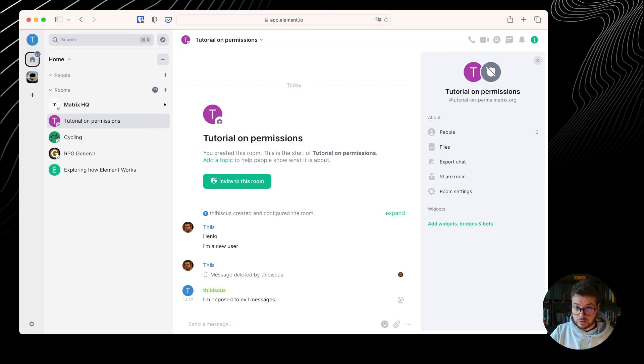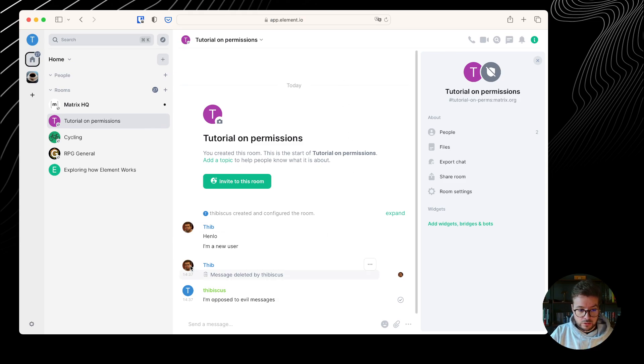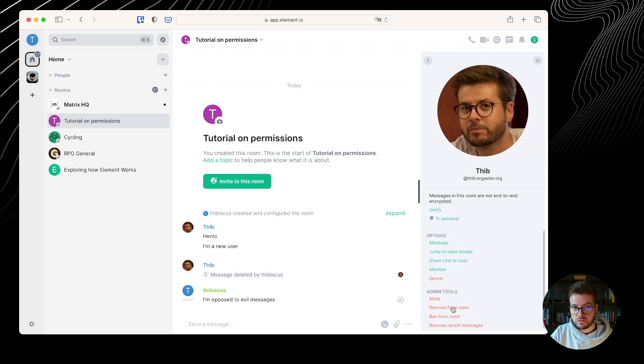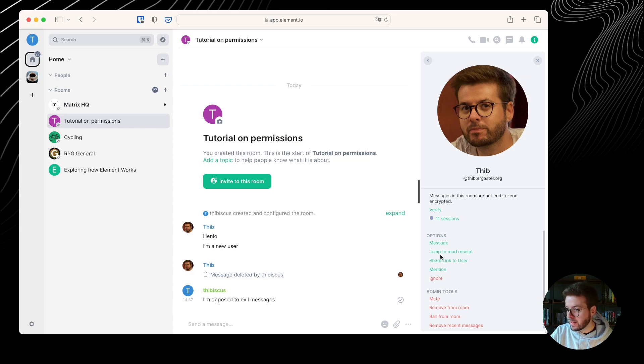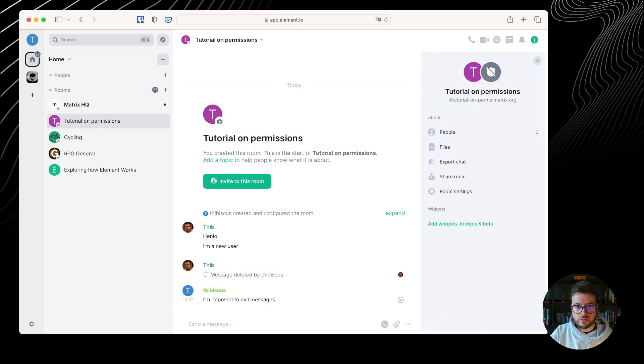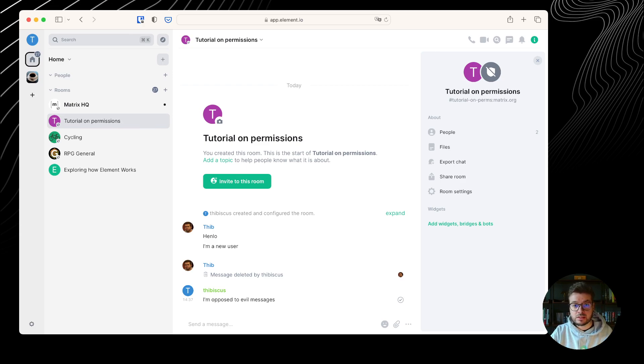I can kick them as well. I could click on the avatar and go to remove from room if I wanted to kick them, and I could ban them later. But before we do that, we can have a look at the technicalities. Quite a few things happen. Let's explore.